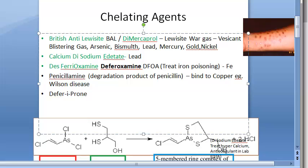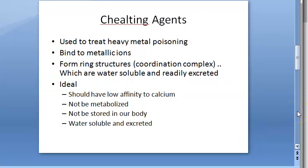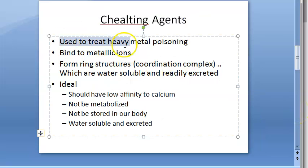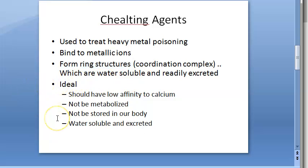Chelating agents are used to treat heavy metal poisoning. They bind to metallic ions and form ring structures - coordination complexes - which are water soluble and readily excreted by the body. If someone has metal poisoning, you can give them chelating agents, but you need to know which chelating agent to give.